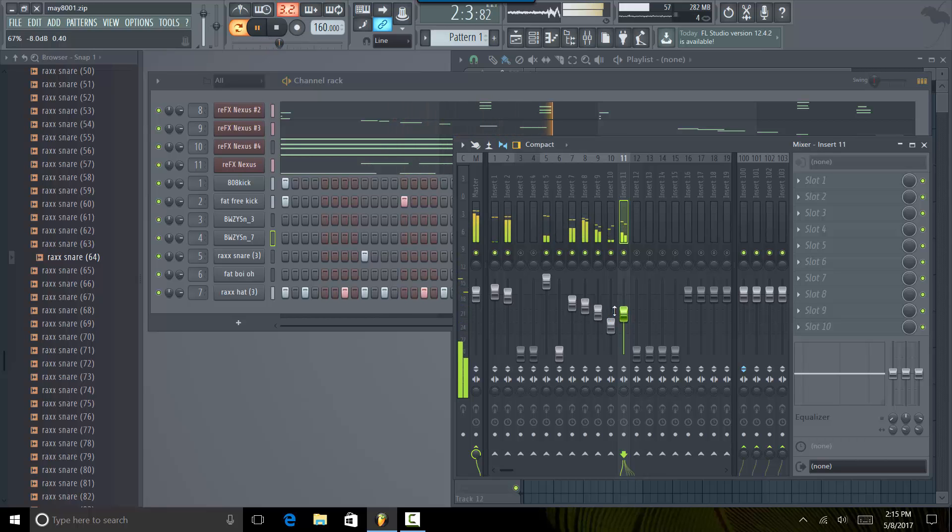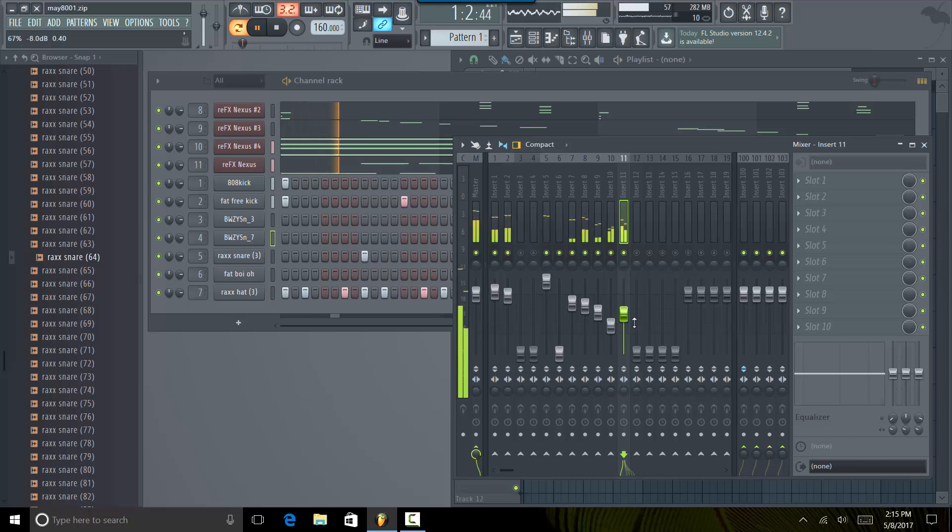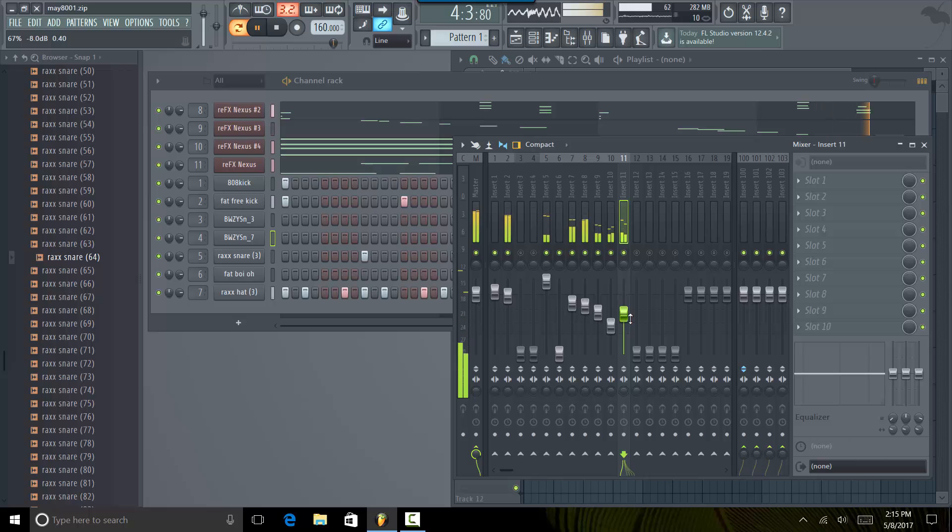So I'm going to leave it right here almost because this is almost like one of the most fundamental and the most important aspects of mixing in itself is getting the levels right. Getting the balance right.